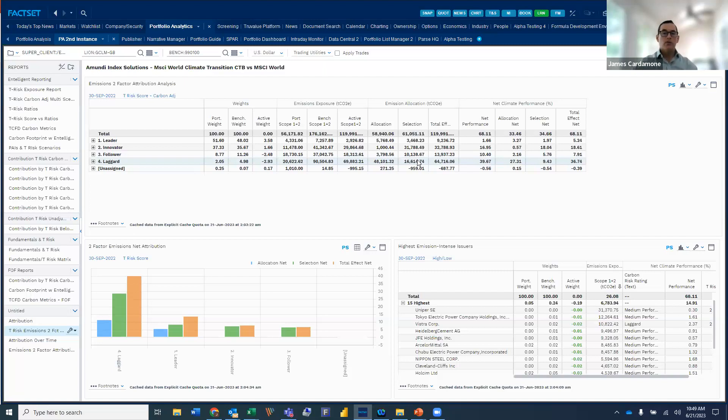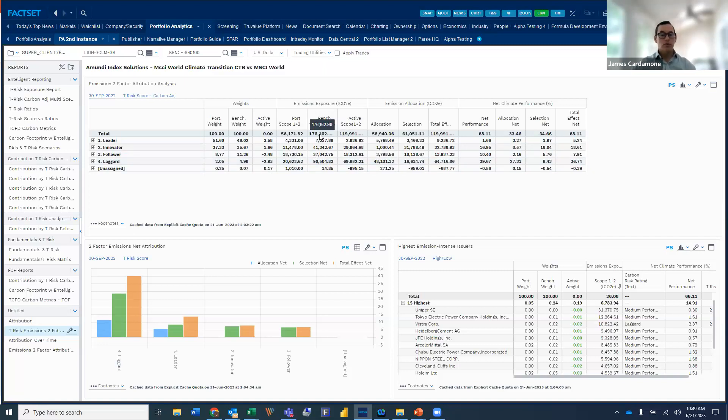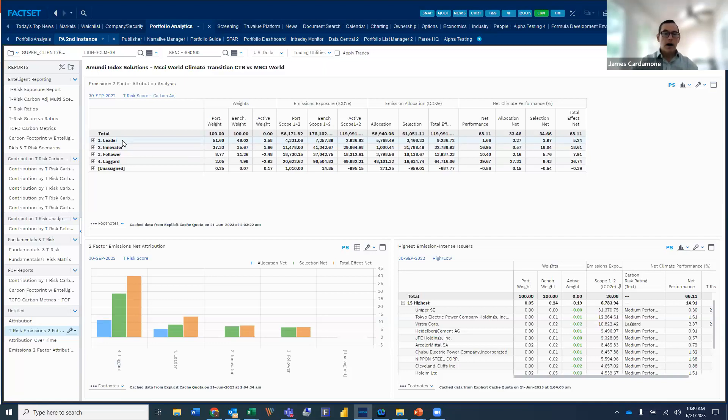So again, just another way of showing how you can compare a portfolio relative to an index. In this case, where again, we're using overall level emissions, you could do something with carbon intensity as well, and then how it fits in conjunction with the intelligent T-Risk carbon adjusted scores.